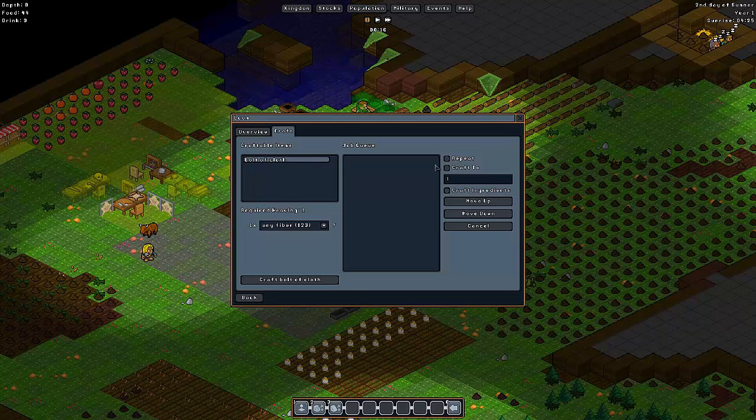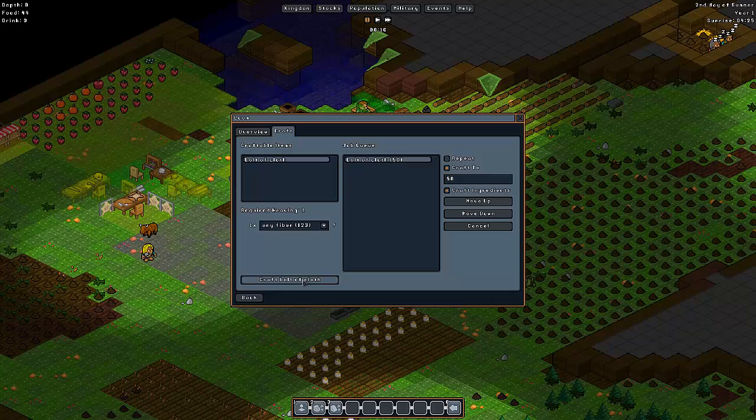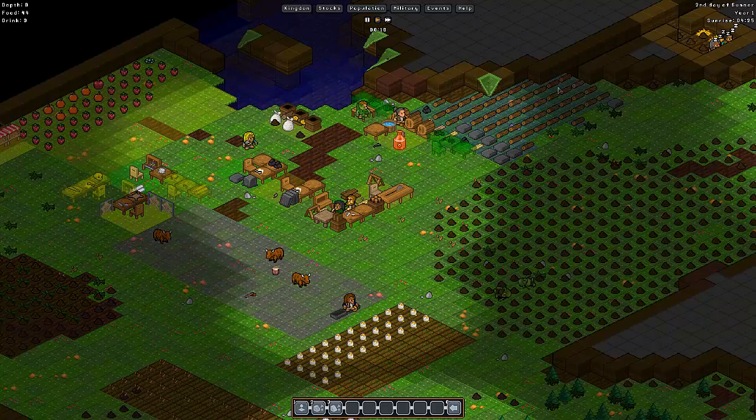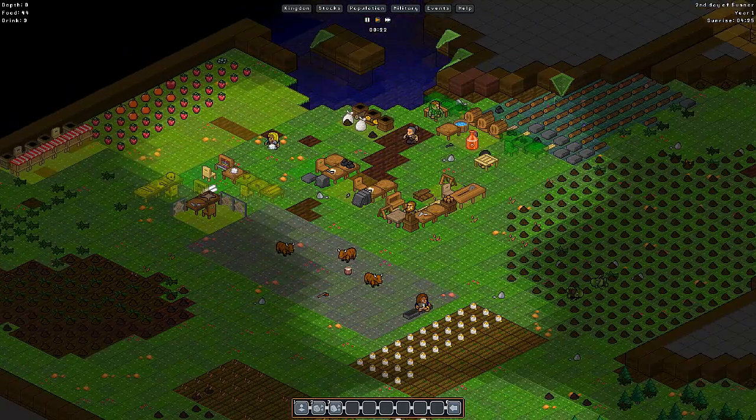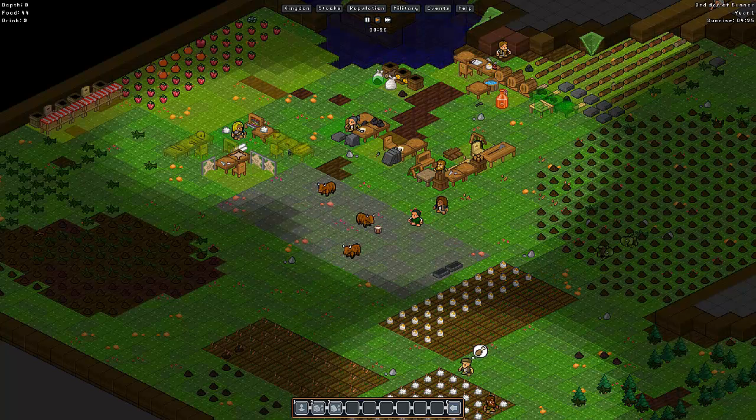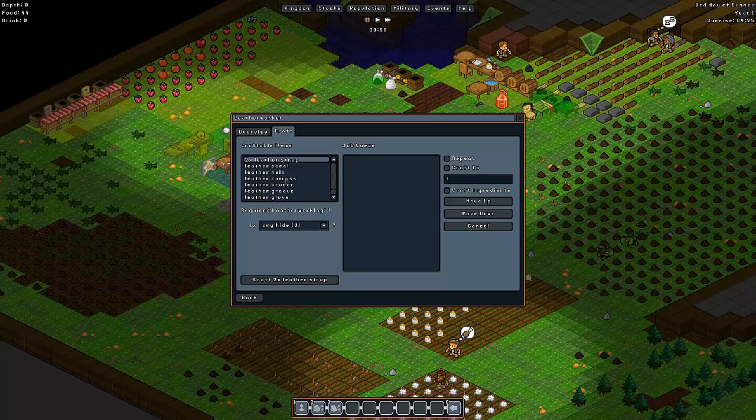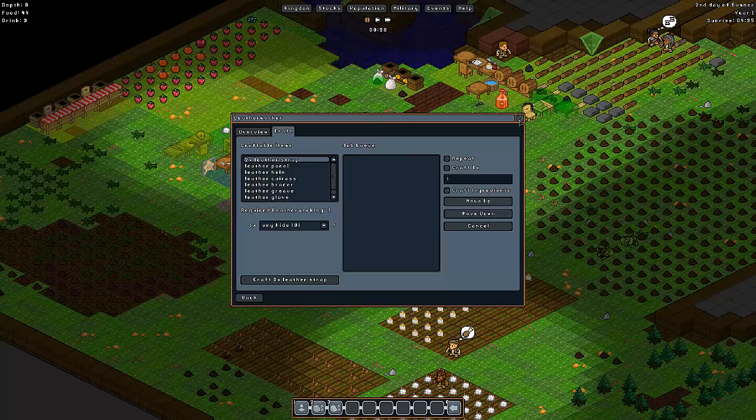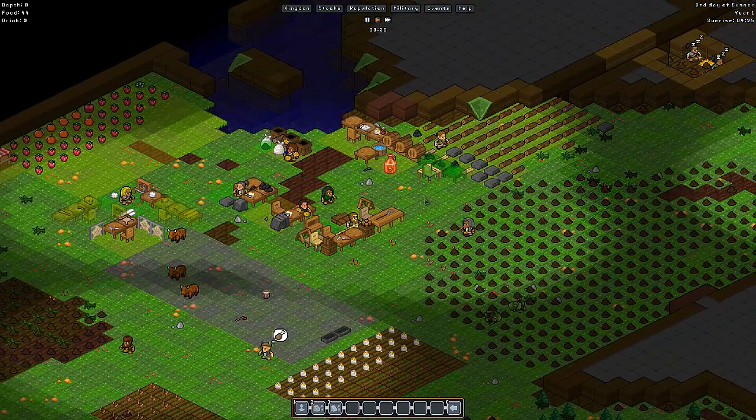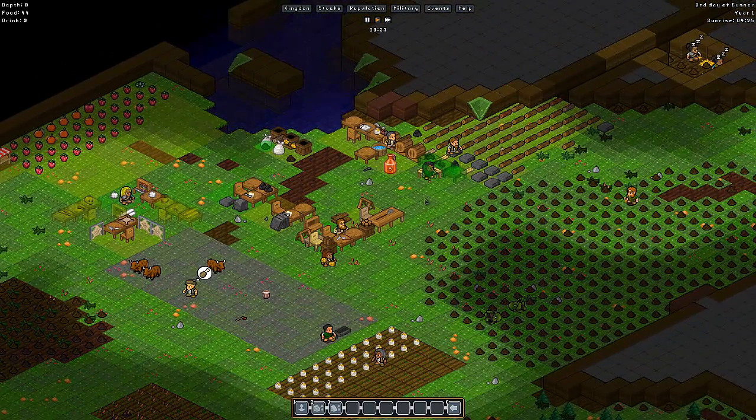Right now, the only thing that my tailor can do is make band-aids, bolts of cloth, which we want to craft. We'll do 50. So we'll craft 50 bolts of cloth. That way my tailor's busy doing stuff. This is my leather worker. We can make leather panels, helms, leather armor, all that other good stuff. I'm not worried about this yet. I'm not going to make any armor until my guys are above at least 40 or so in dodge.